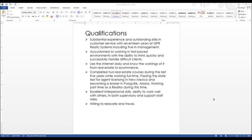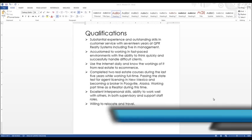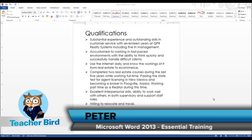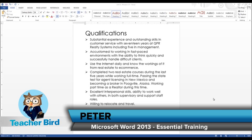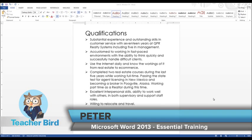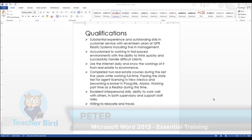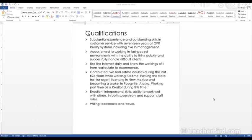Let's now take a look at using the thesaurus, research and translation tools in Word. First let's take a look at other ways to work with the words in our documents.